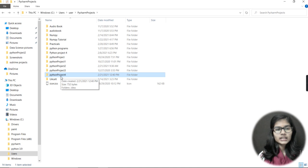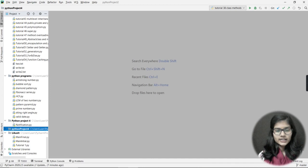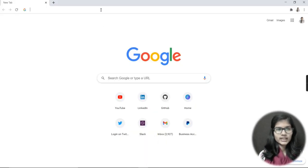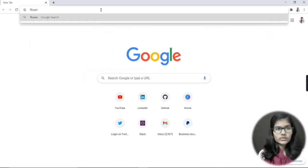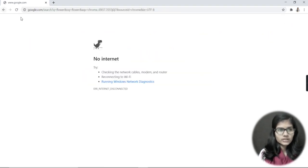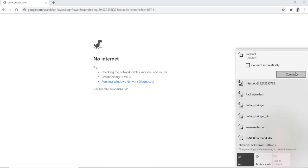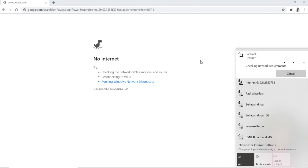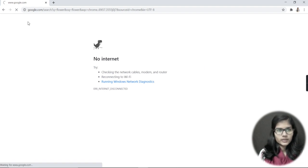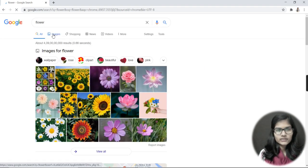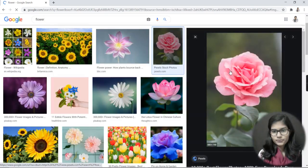Now if I want to insert any image into this folder, let me close the explorer for a while and go to Google Chrome. Let me search for an image of a flower. I'll connect to the internet and once it loads I can see flower images here. I'll click on one I want to download.